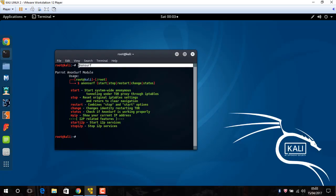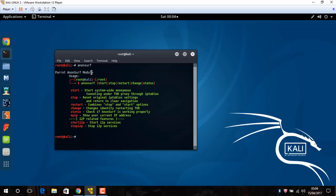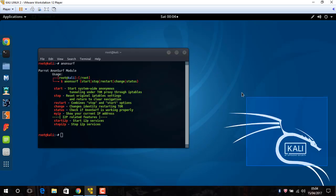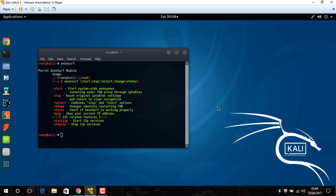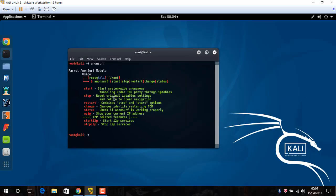Just open new terminal, type Anon Surf, then you will see that. And this is primary and the default of Parrot security OS. This is a different system but also you can use on Kali Linux because this is the same source, Debian.